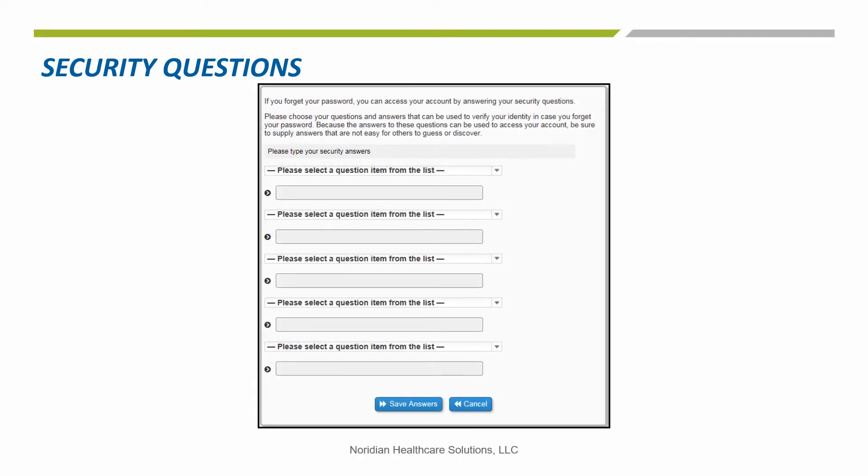This is what the Security Questions page will look like. Once the questions and answers have been provided, you will choose the Save Answers button.